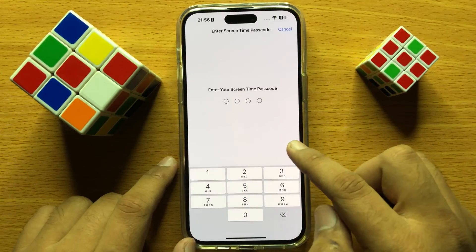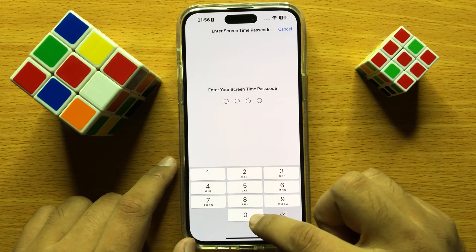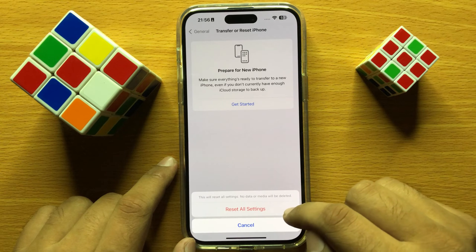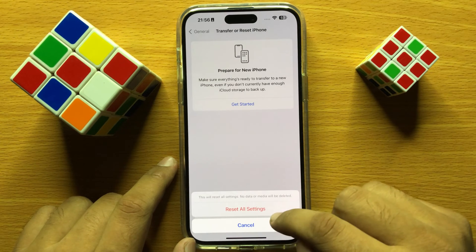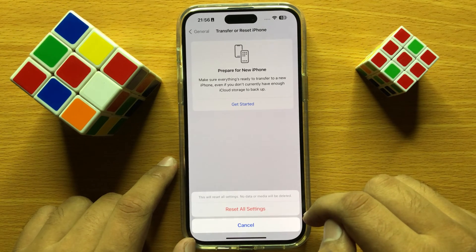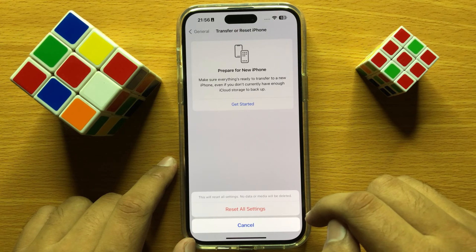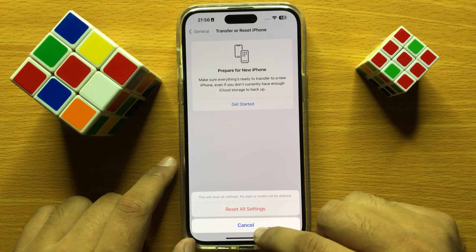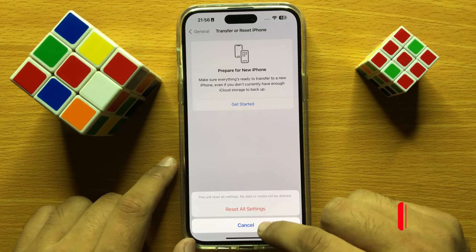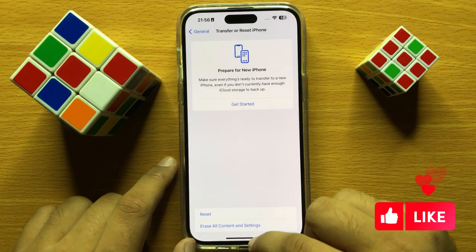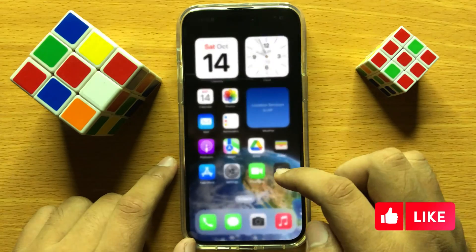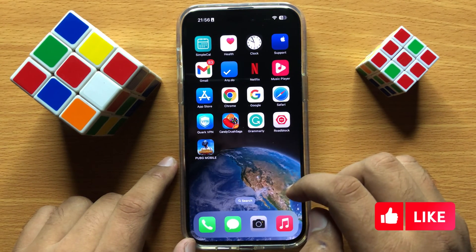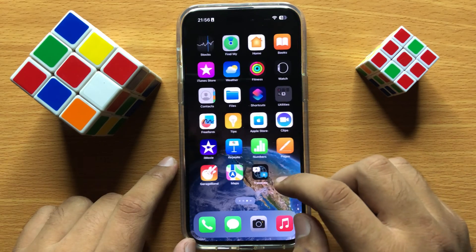Enter your lock screen passcode and then tap Reset All Settings again to confirm. This will reset all your settings but will not delete your gallery, media, or any data from your mobile. It resets all settings without deleting your data, so hopefully this will fix your problem.